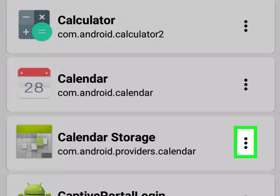Tap the extract button — it's to the right of an app's name. Doing so will both prompt the app to back up to your Android's SD card and bring up a menu window. On a Google device, such as a Nexus or Pixel, the button will be replaced by a downward-facing arrow.